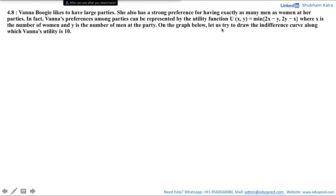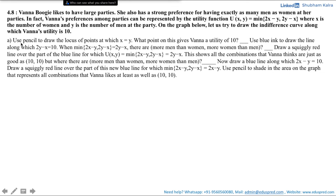On the graph below, let us draw the indifference curve along which Vanna's utility is 10. Part A says use pencil to draw the locus of points at which x is equal to y. What point on this gives Vanna a utility of 10?